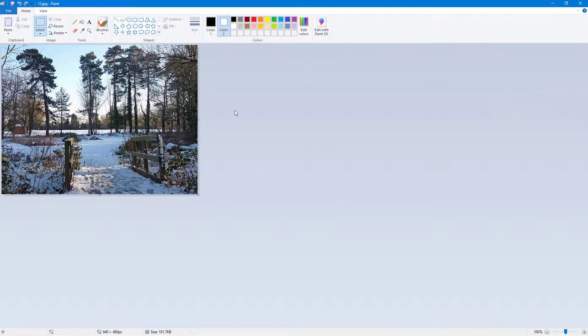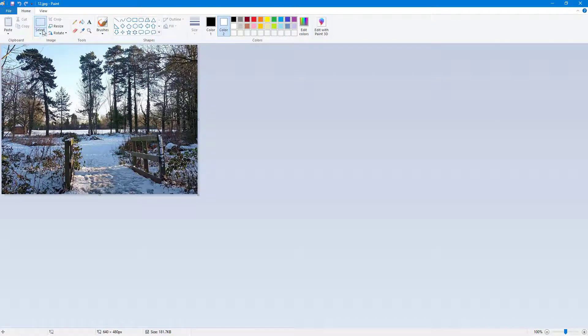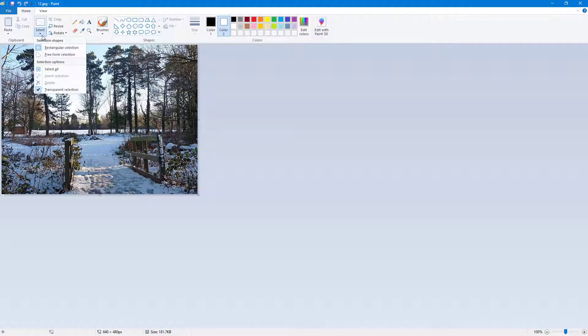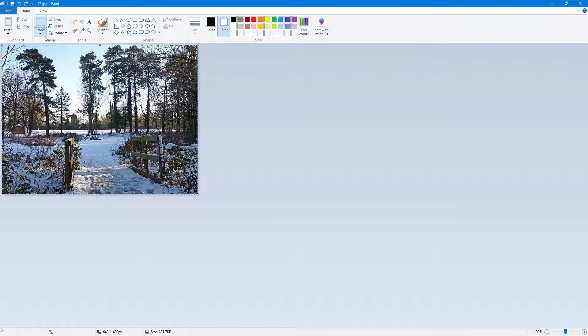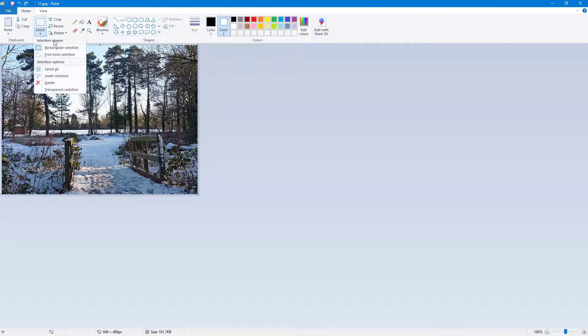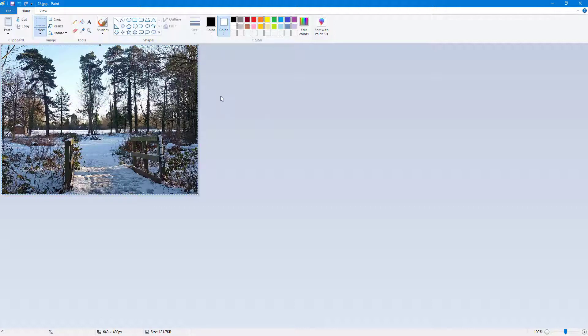Over here you can see that I have a picture. If I go to the Select menu and click on Select All, everything is selected. I'm going to disable transparency because what I want to do is rotate and flip this image.